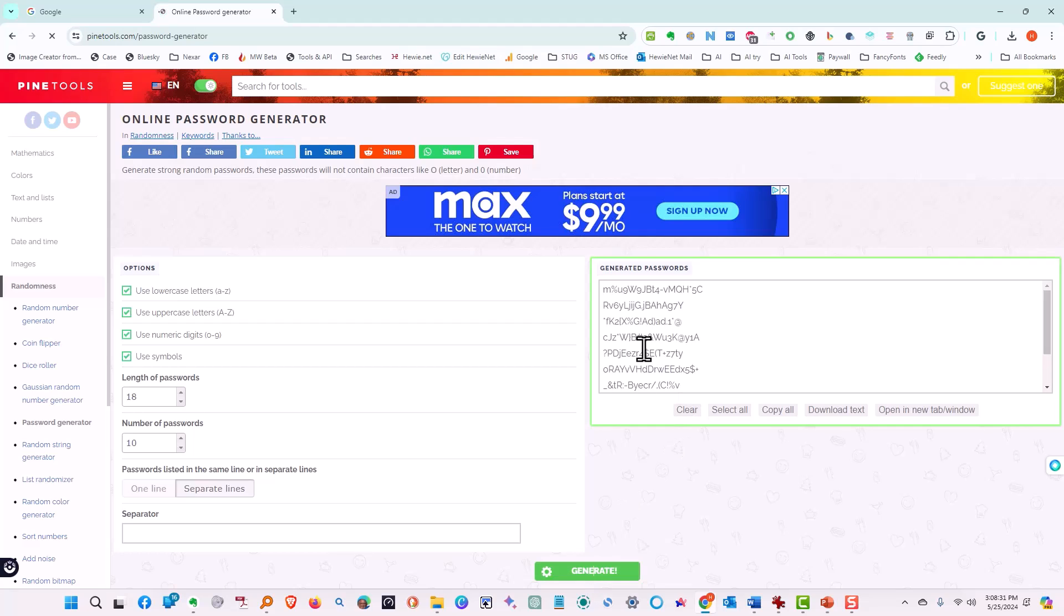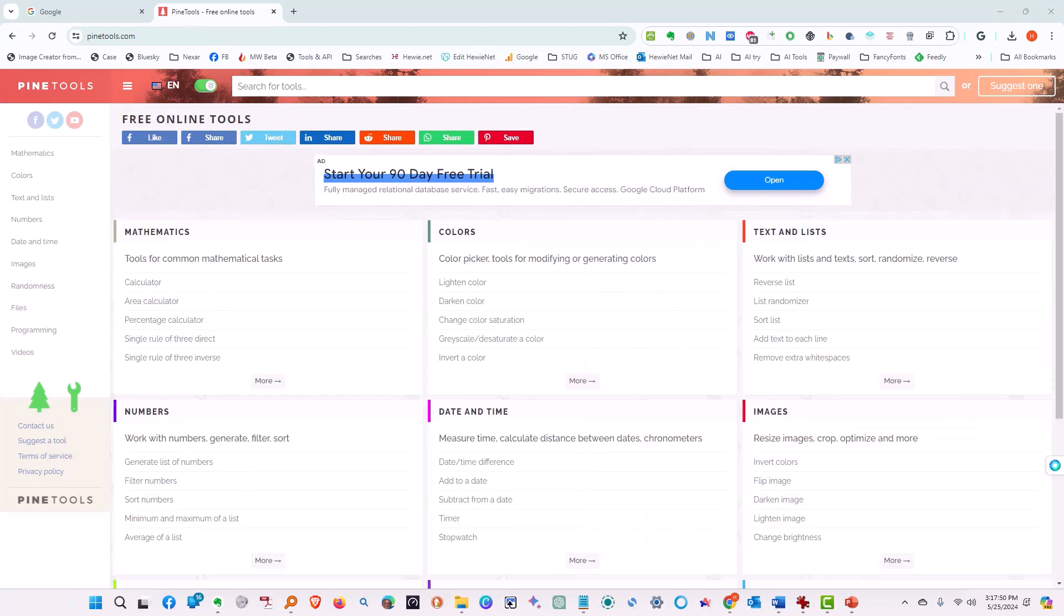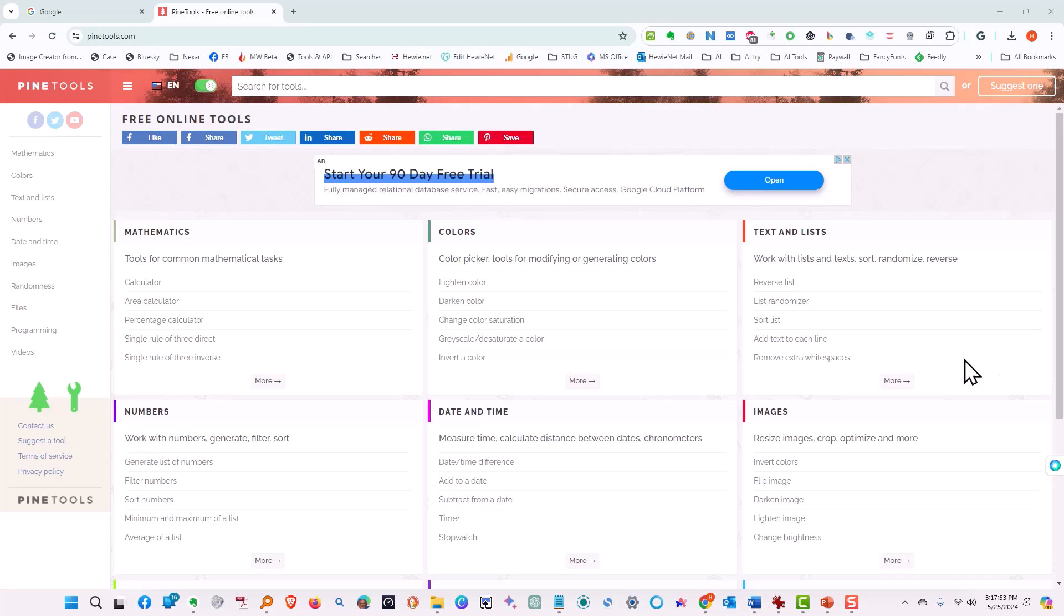And there's our passwords. And you can download them, you can copy them, put them in a list, and then use them as you need them.